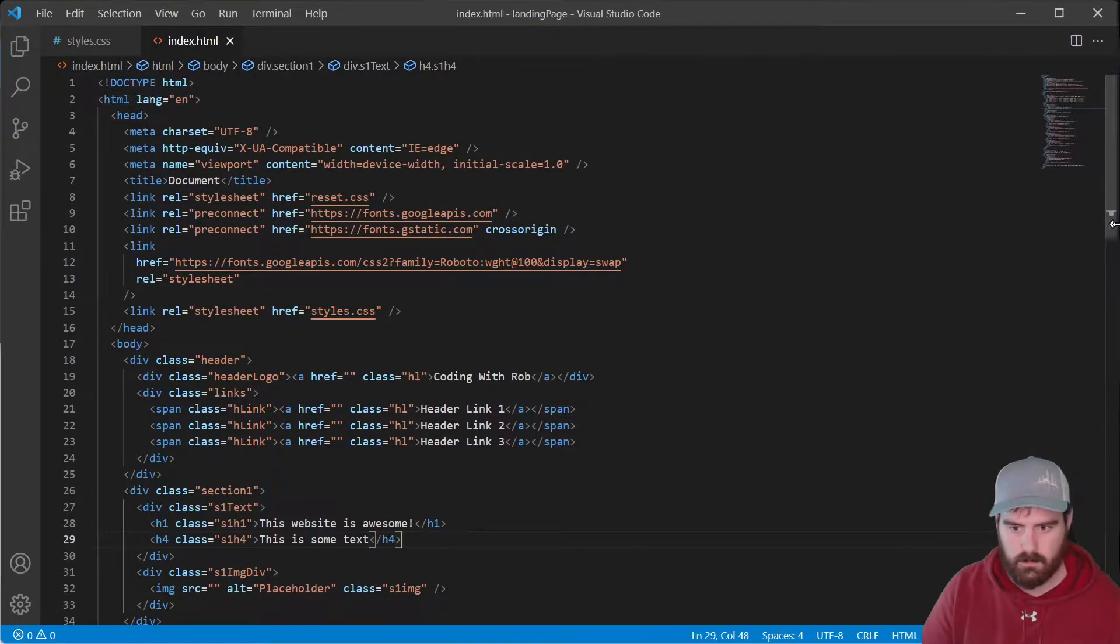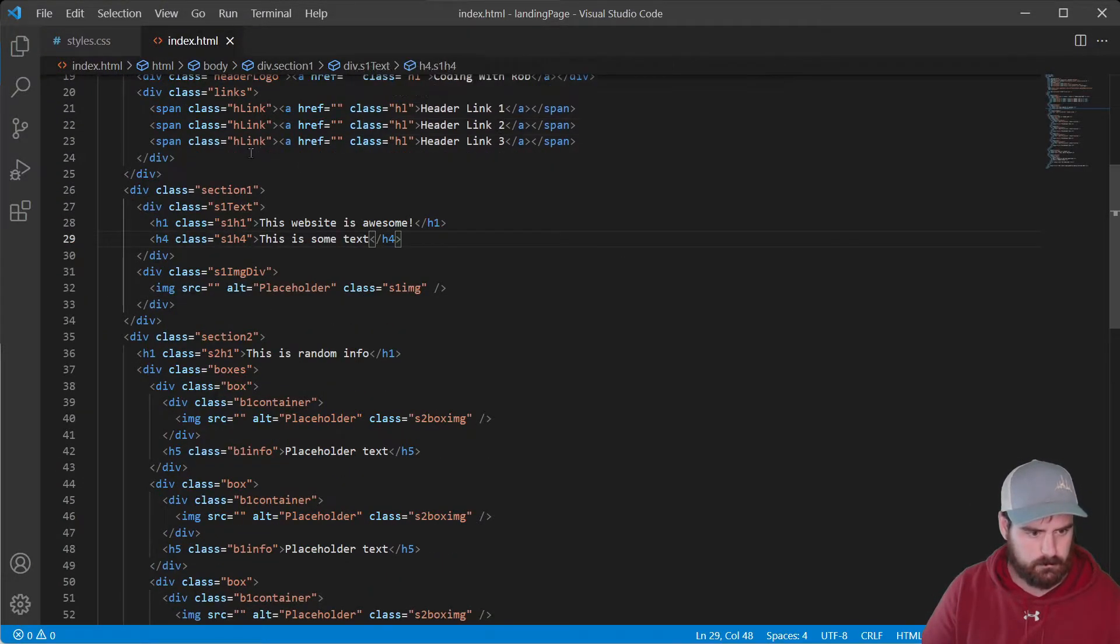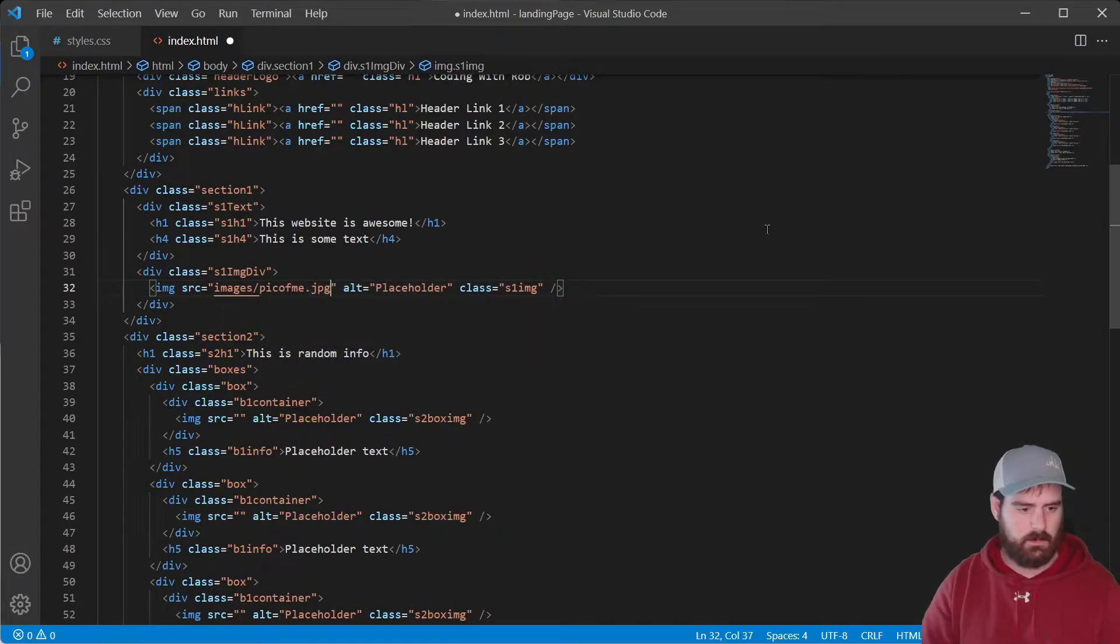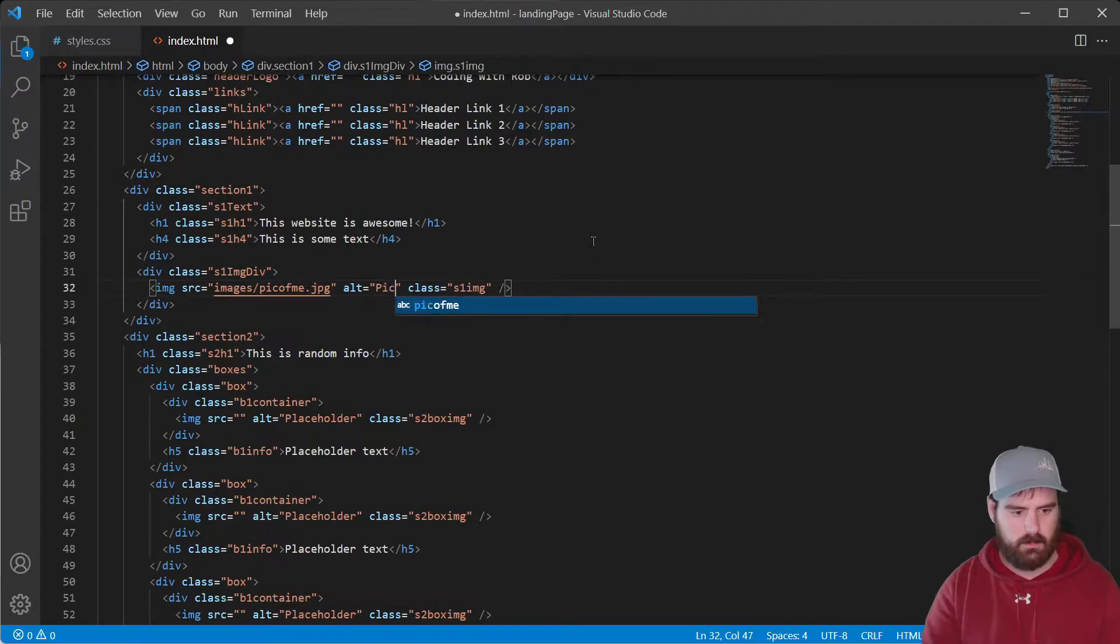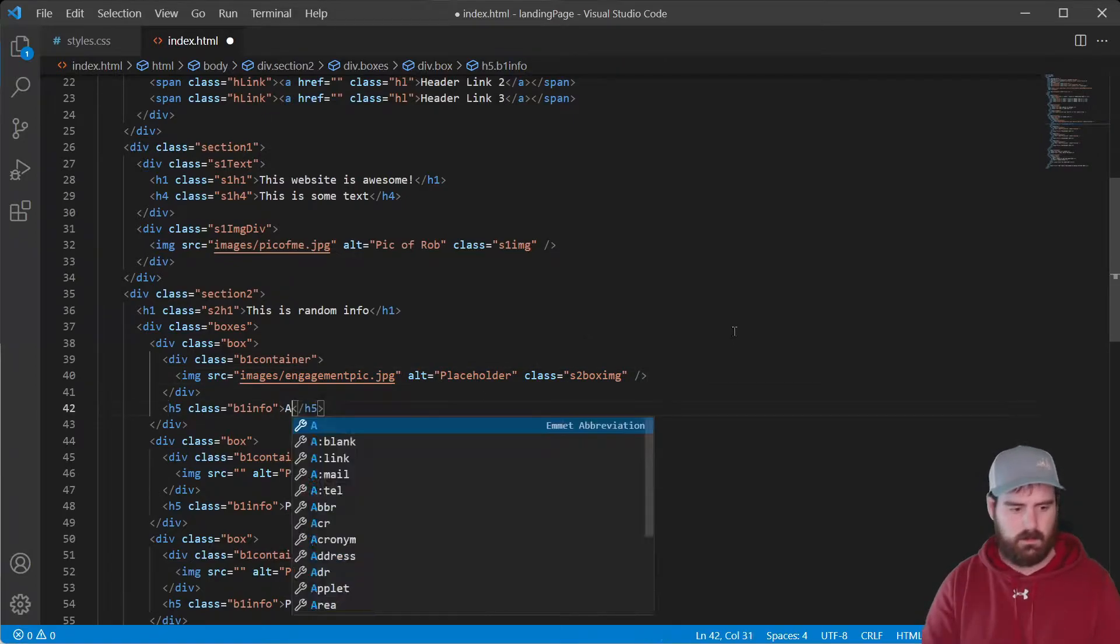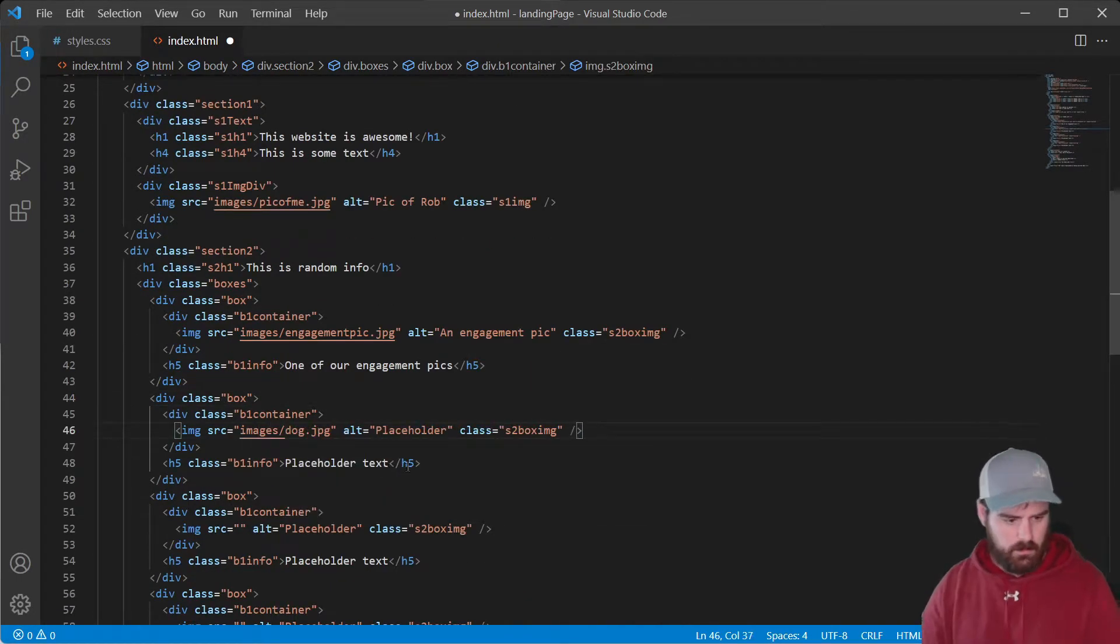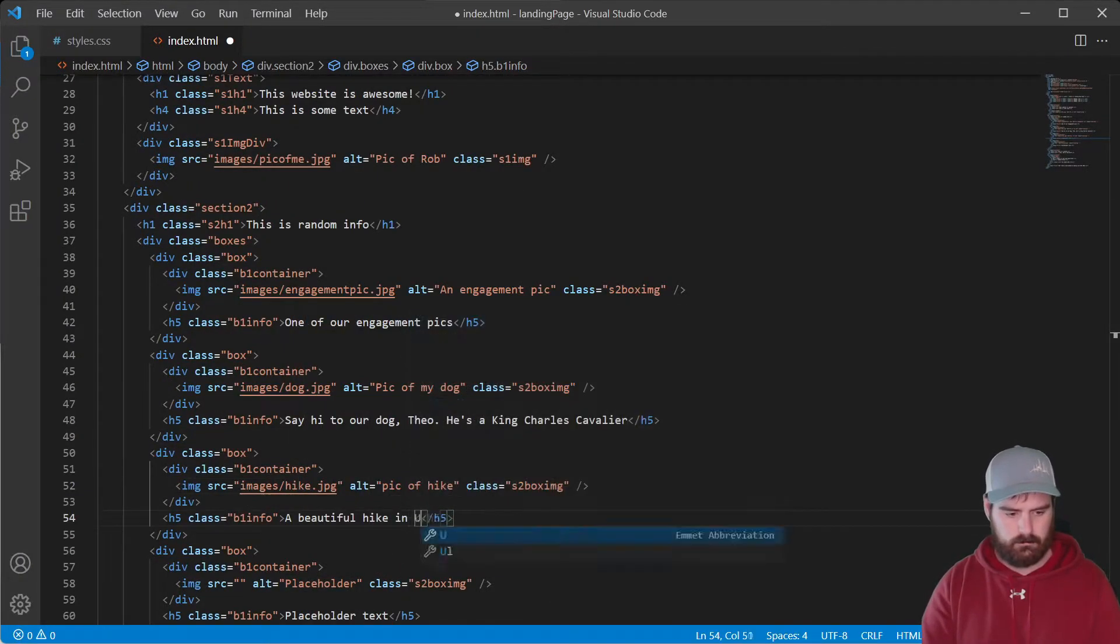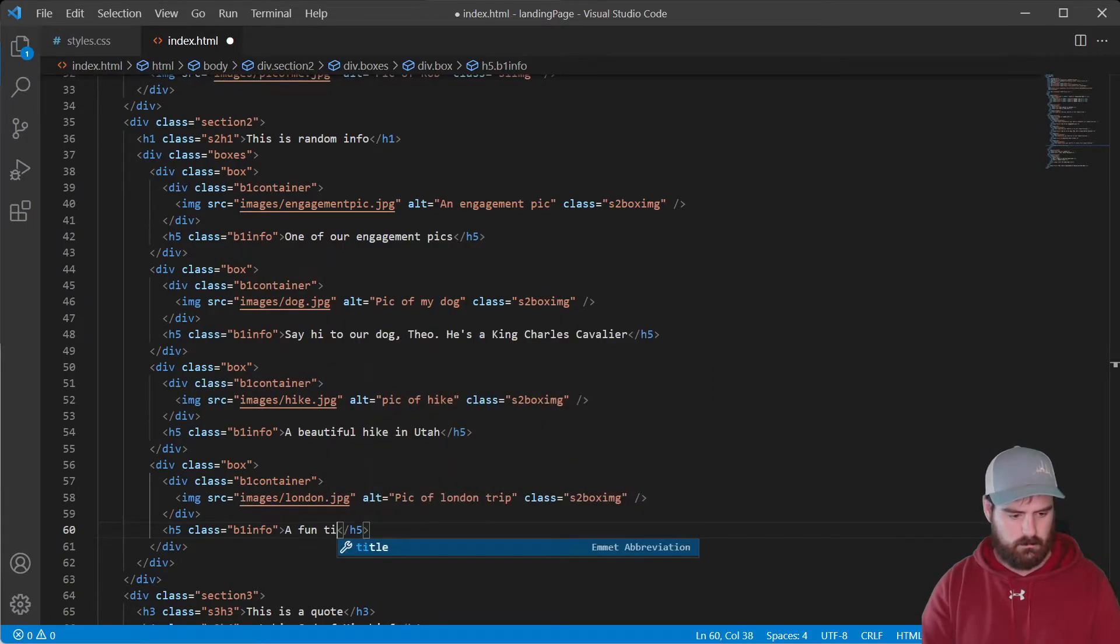And let's make this full screen. So the first image that we run into is right here. So let's go images in the source. Let's go images. This one's going to be pic of me. Let's change the alt to pic of Rob. This one's going to be picked up.